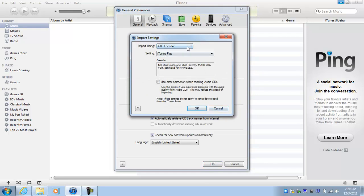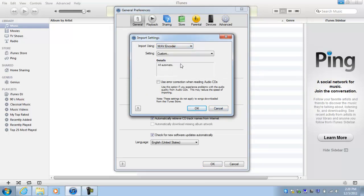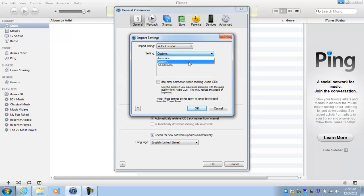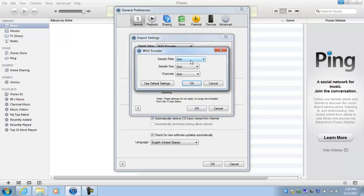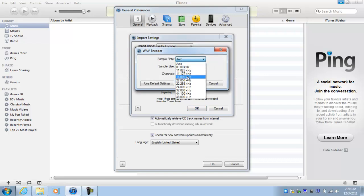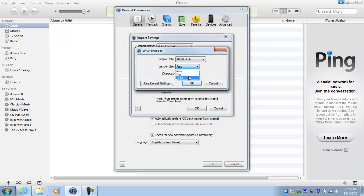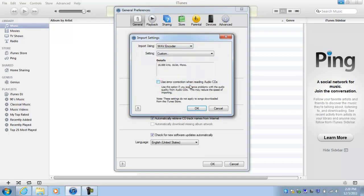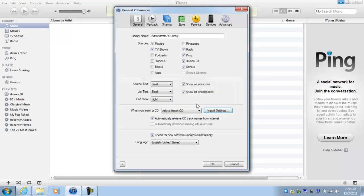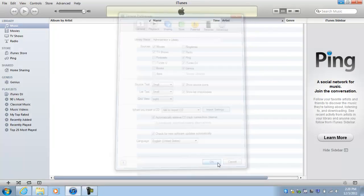Here you're gonna change it to WAV. On settings, go ahead and select Custom Settings. Sample rate, we're gonna do 16 kHz. Sample size, 16 bit. Channels, we're gonna do Mono because it's gonna be through the phone anyway, so you don't need stereo. Go ahead and click OK.